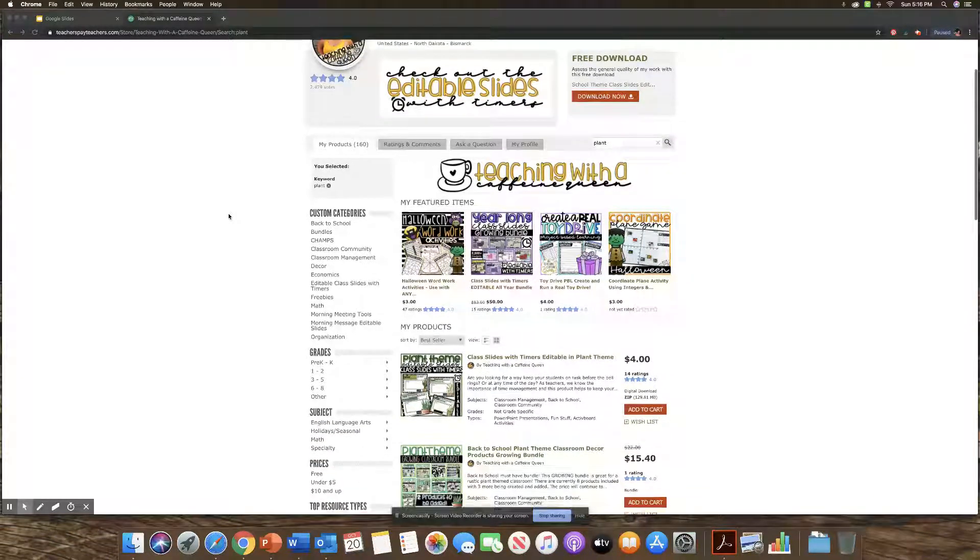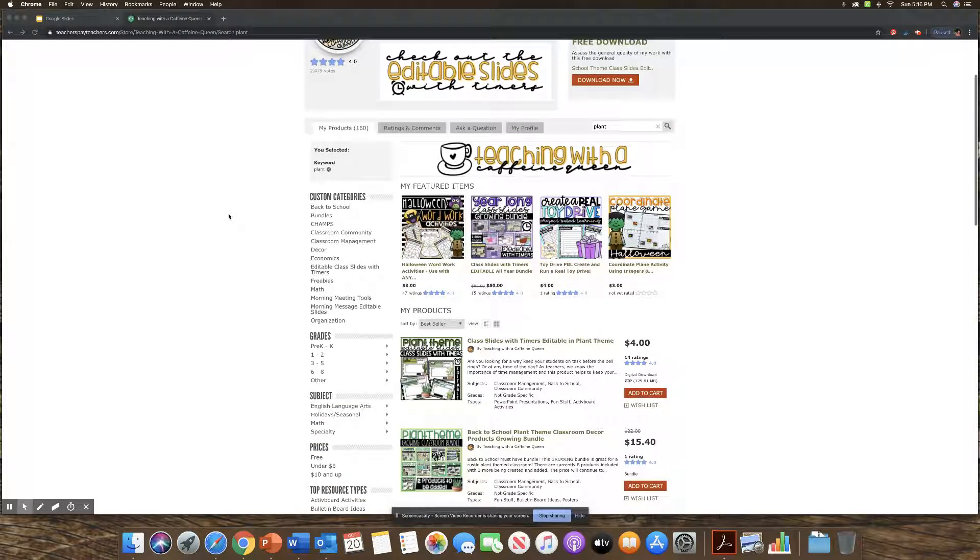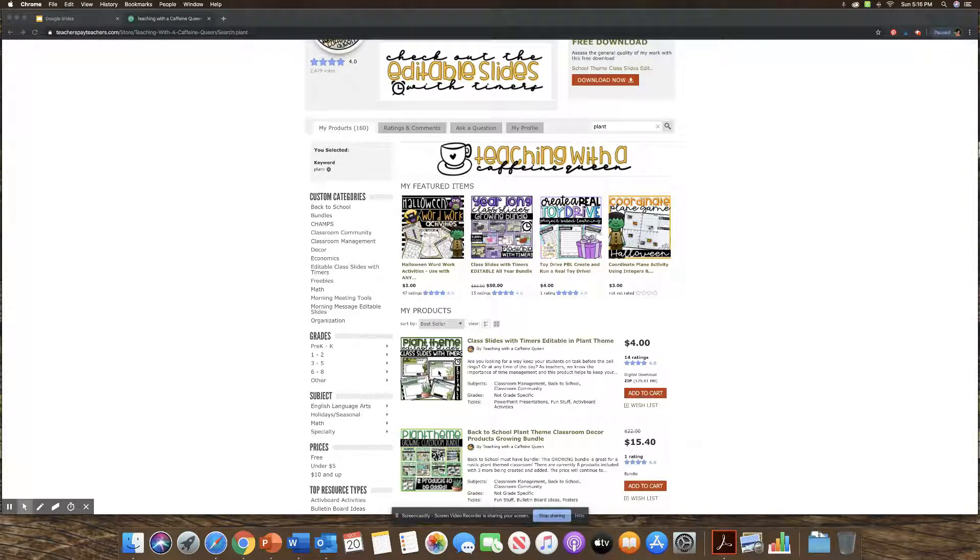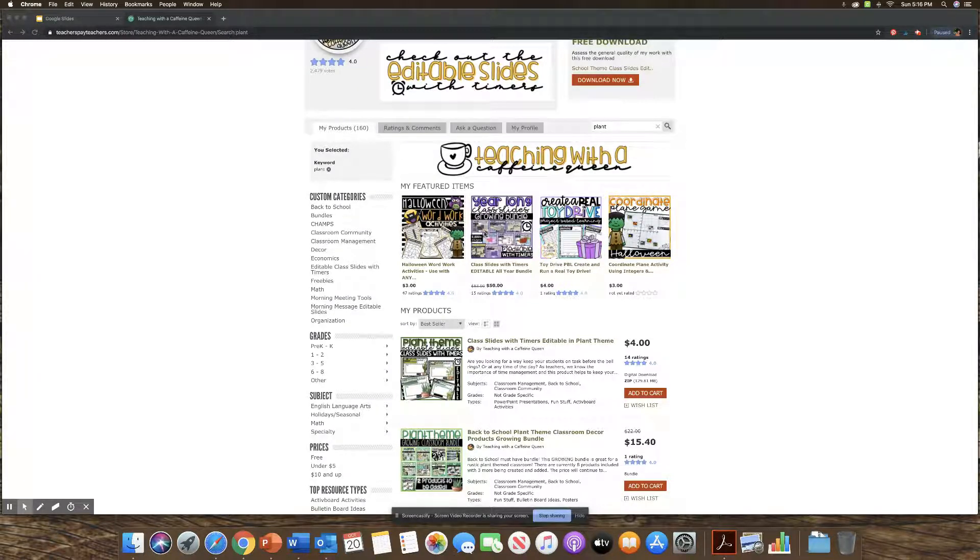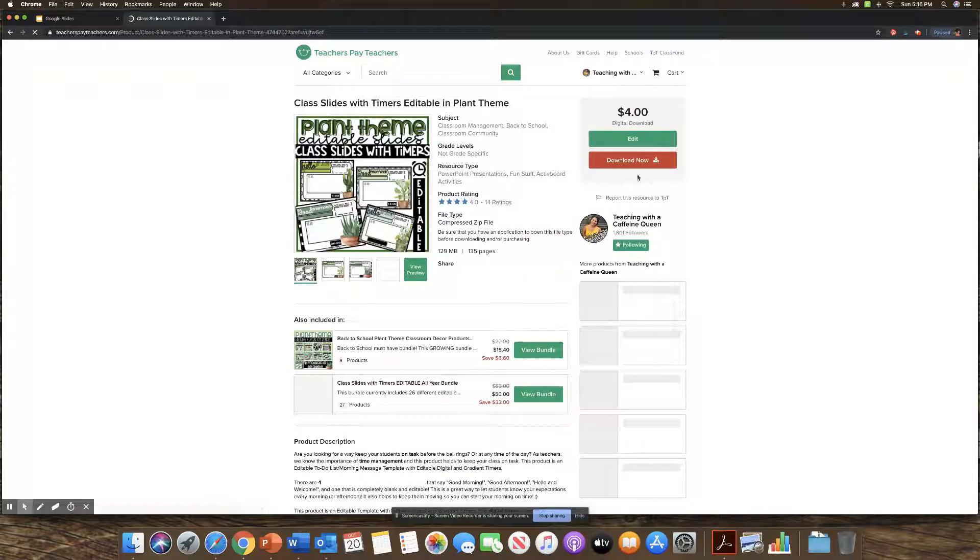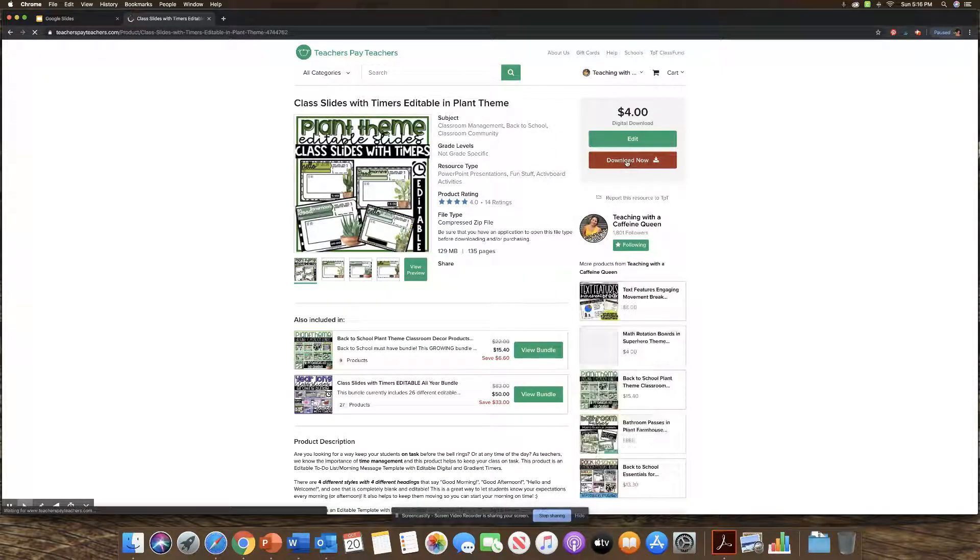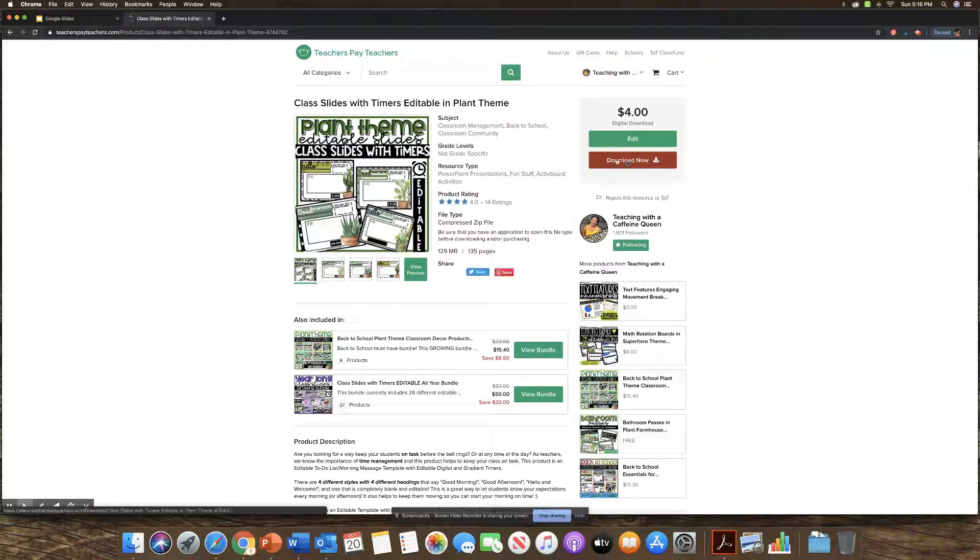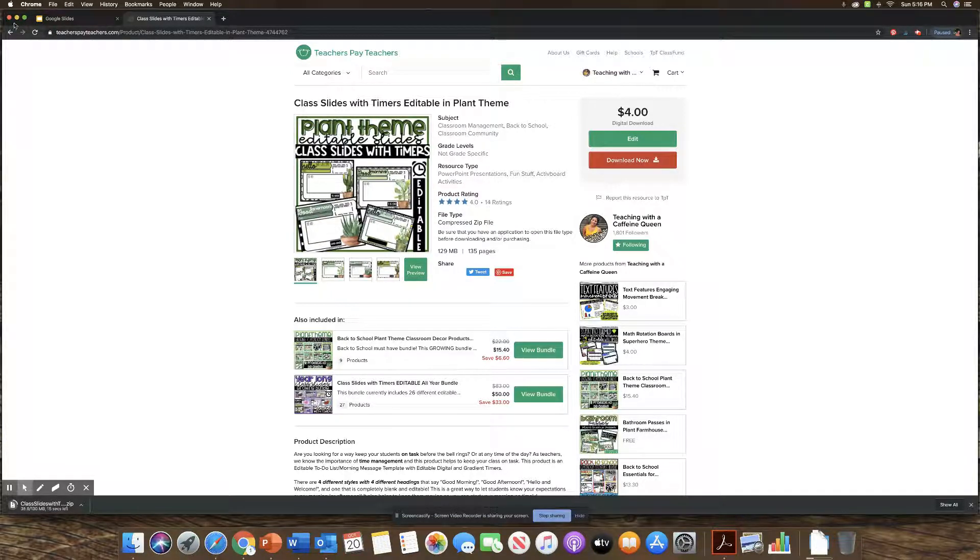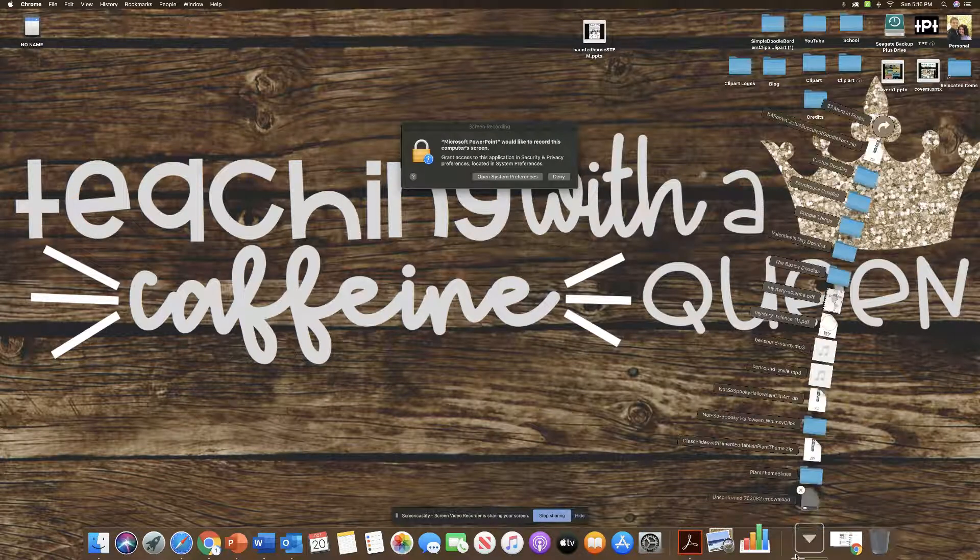So I'm going to start by just downloading one of my slides. I'm going to do the plant-themed ones because right now this is my most recent, but this will work with any of my 30 plus slides. So I'm going to download this first and then once it is downloaded, I'm going to